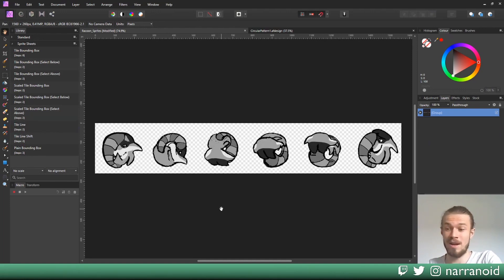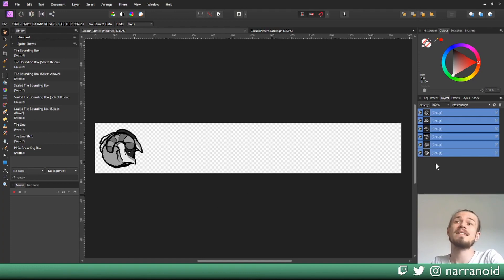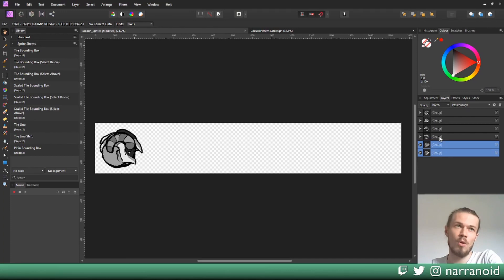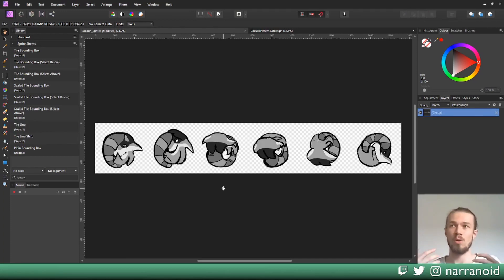So if this happens to you, just Ctrl-select every layer. Select the first and then Ctrl-select every other one, then press tile line and the order will be correct.